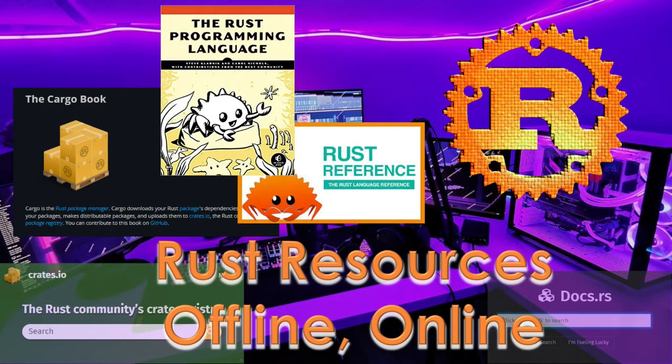In this section, we will see about Rust resources and documentation in offline and online.